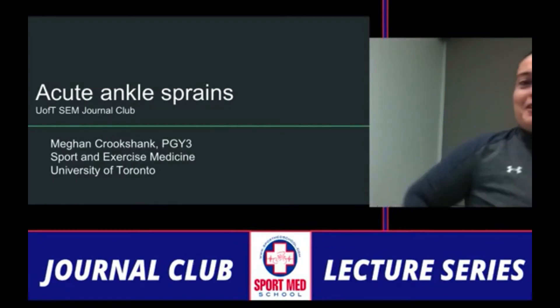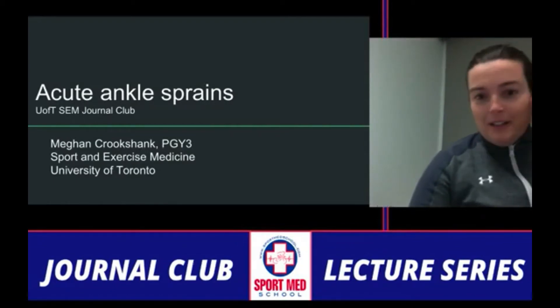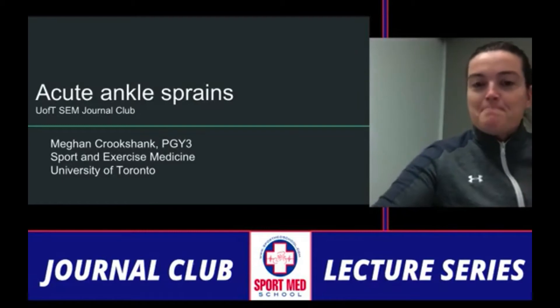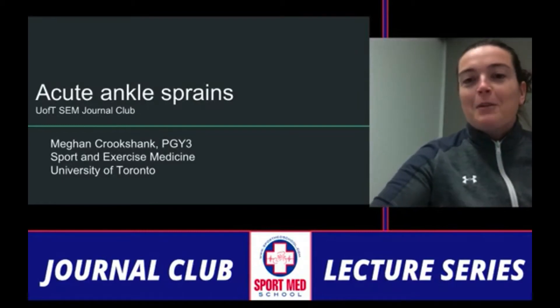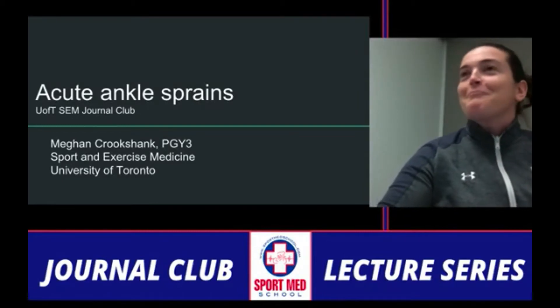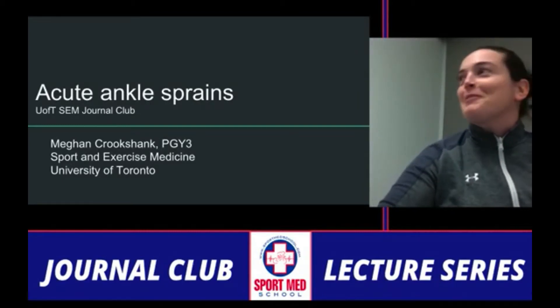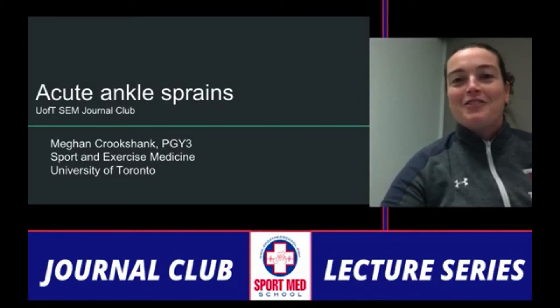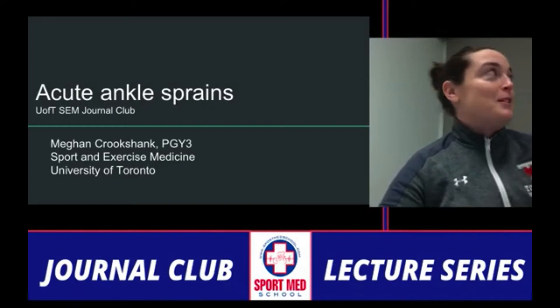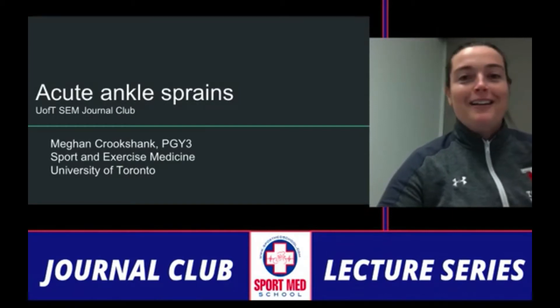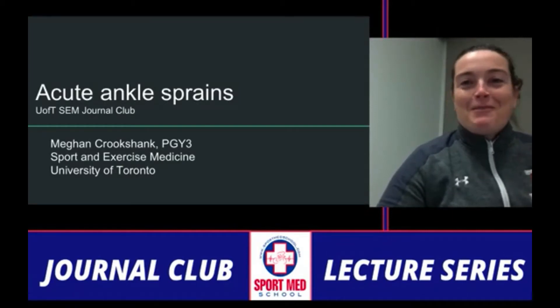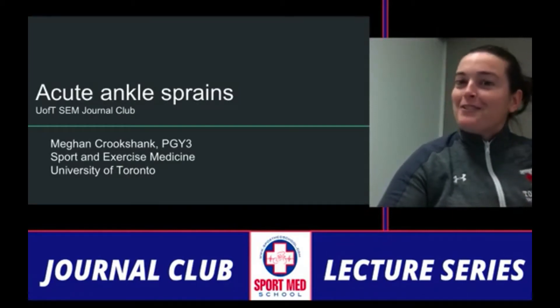I'll be talking about acute ankle sprains. Half of what I do for presentations is try and find funny memes, so my memes will be on delay for you.